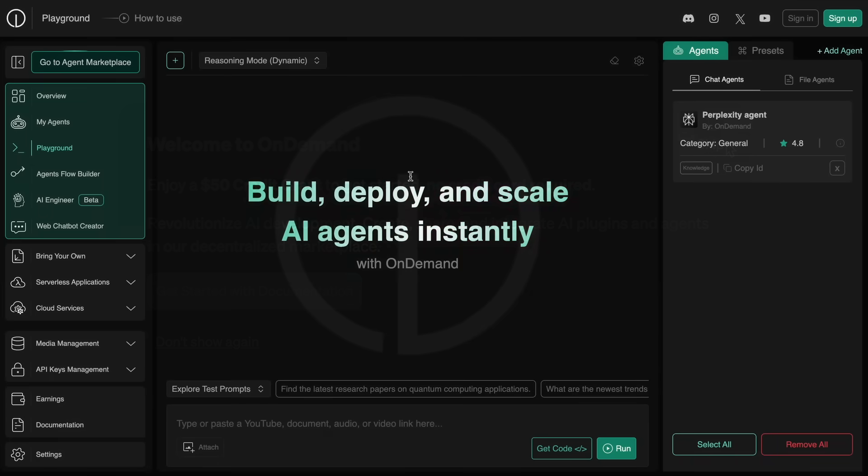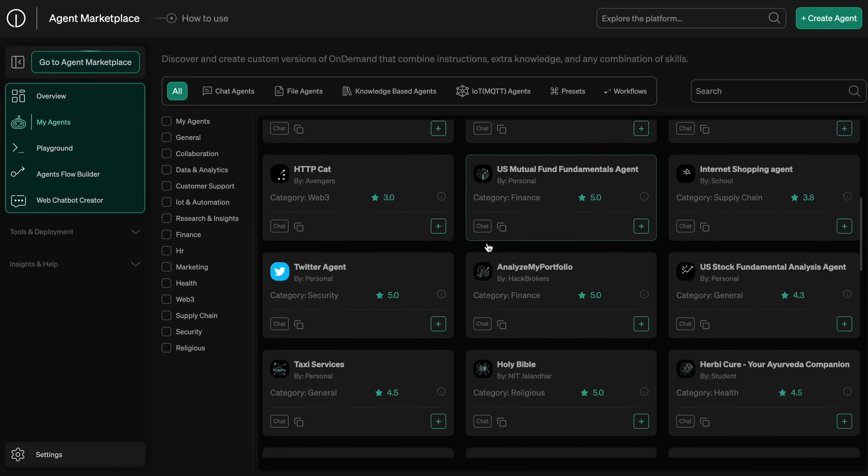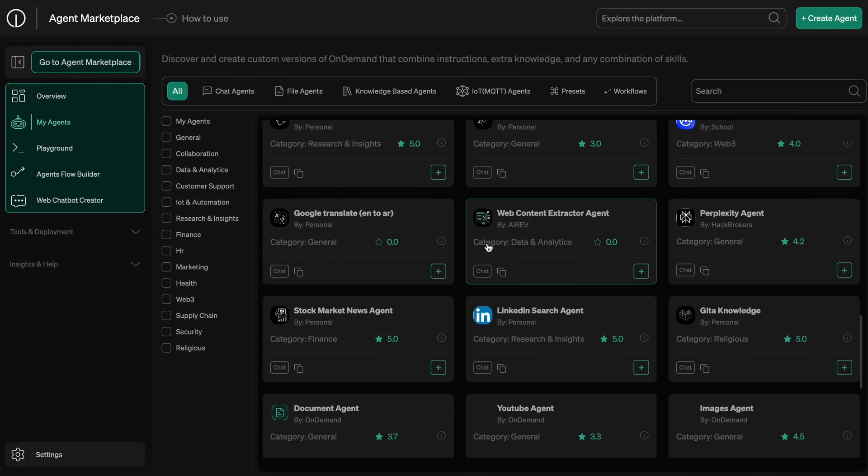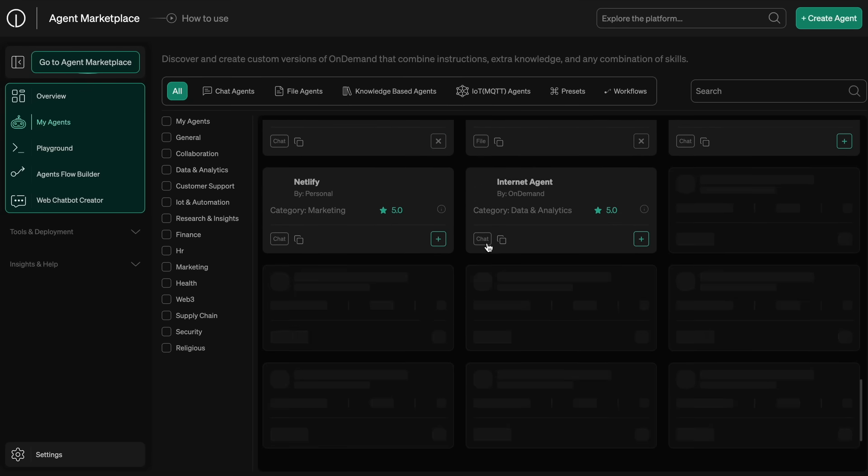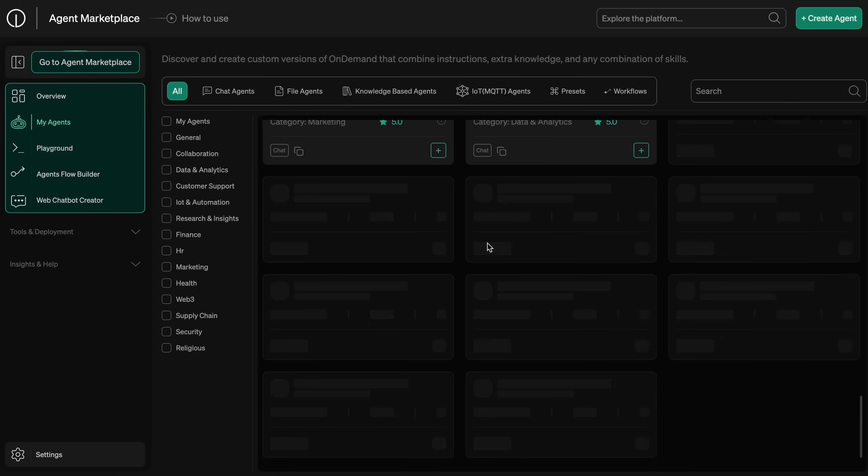This will allow you to start building agents and workflows in literally seconds with these credits, and you can start testing them without paying anything upfront. Not just that, you'll also be able to monetize the agents you make by sharing your agents in their agents marketplace and generating revenue from them.